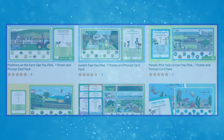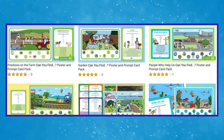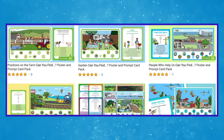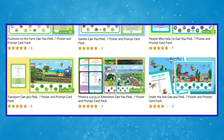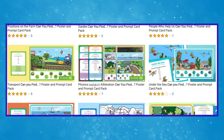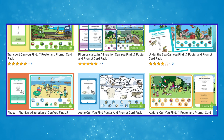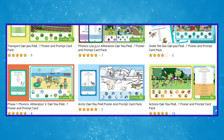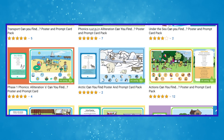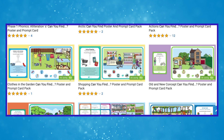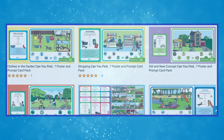Hi everyone, it's Miriam from Twinkl. We're going to take a look at our Can You Find Poster and Prompt Card activity packs. These engaging and useful packs develop both expressive and receptive language skills, so let's take a look at how you can use them.